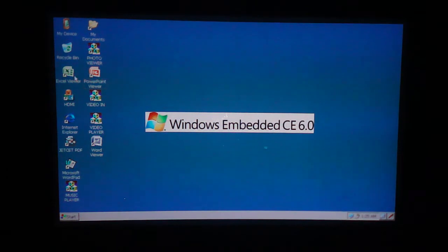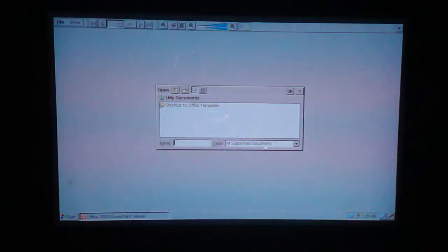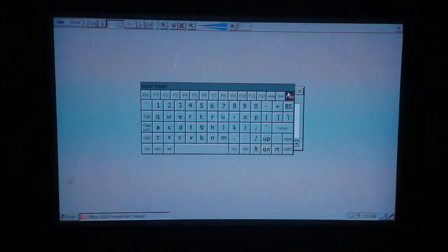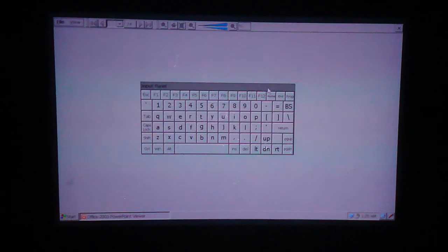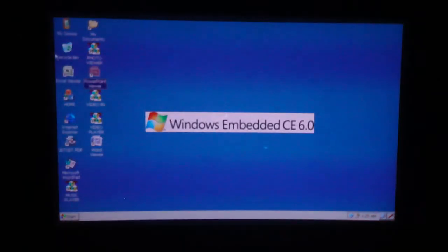PowerPoint Viewer. I don't believe there are any files loaded on here, so I can't really show you what the PowerPoint looks like. But let me pull up a video.